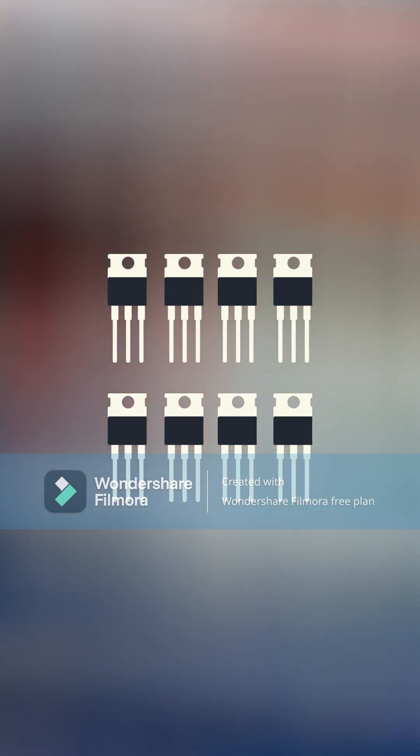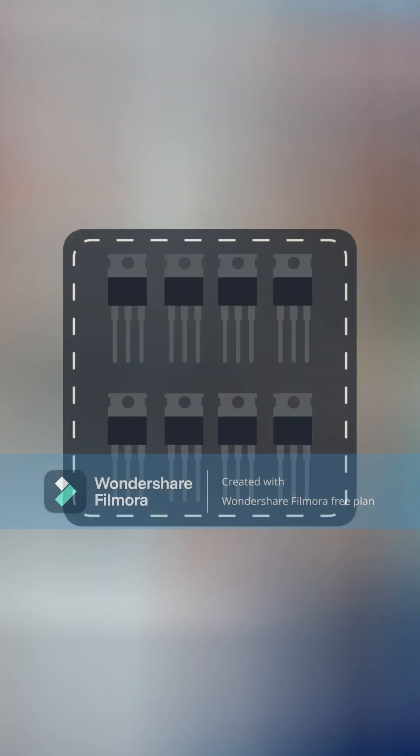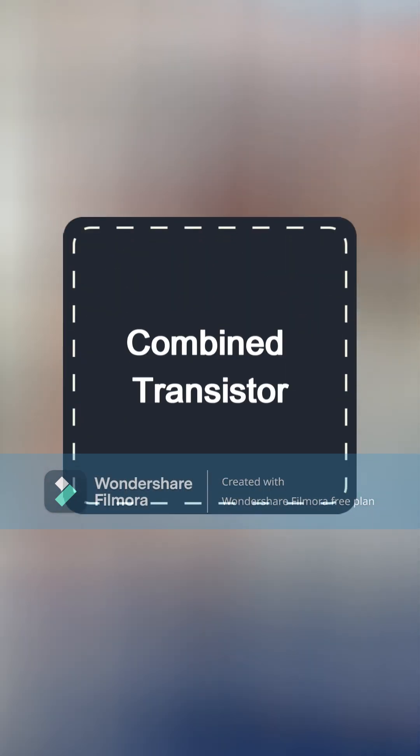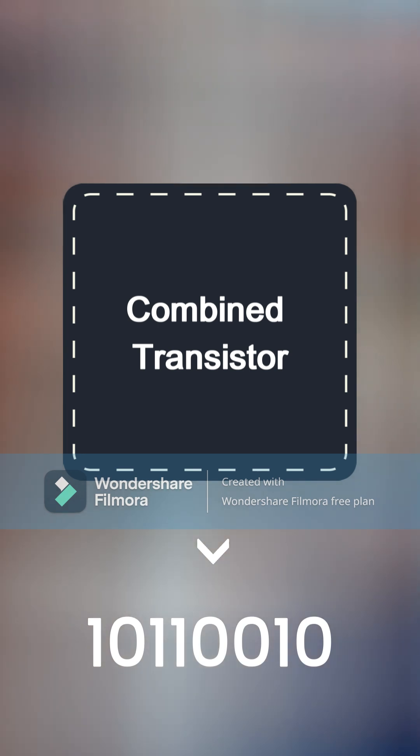But if you combine lots of transistors together, computers can understand bigger numbers.